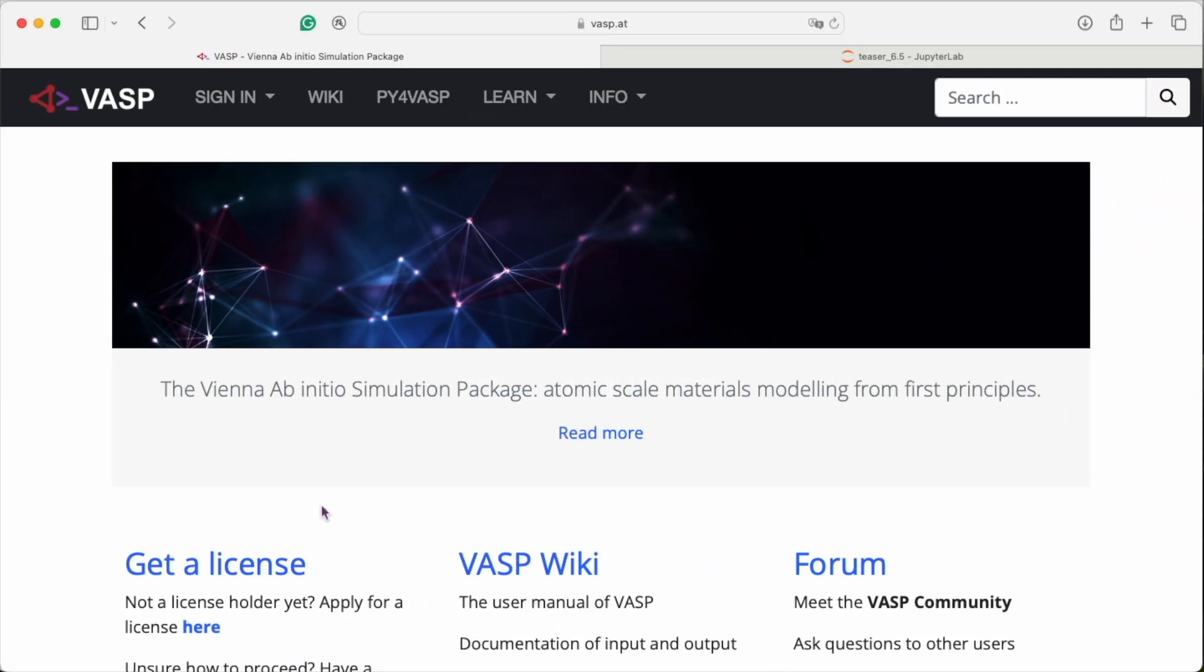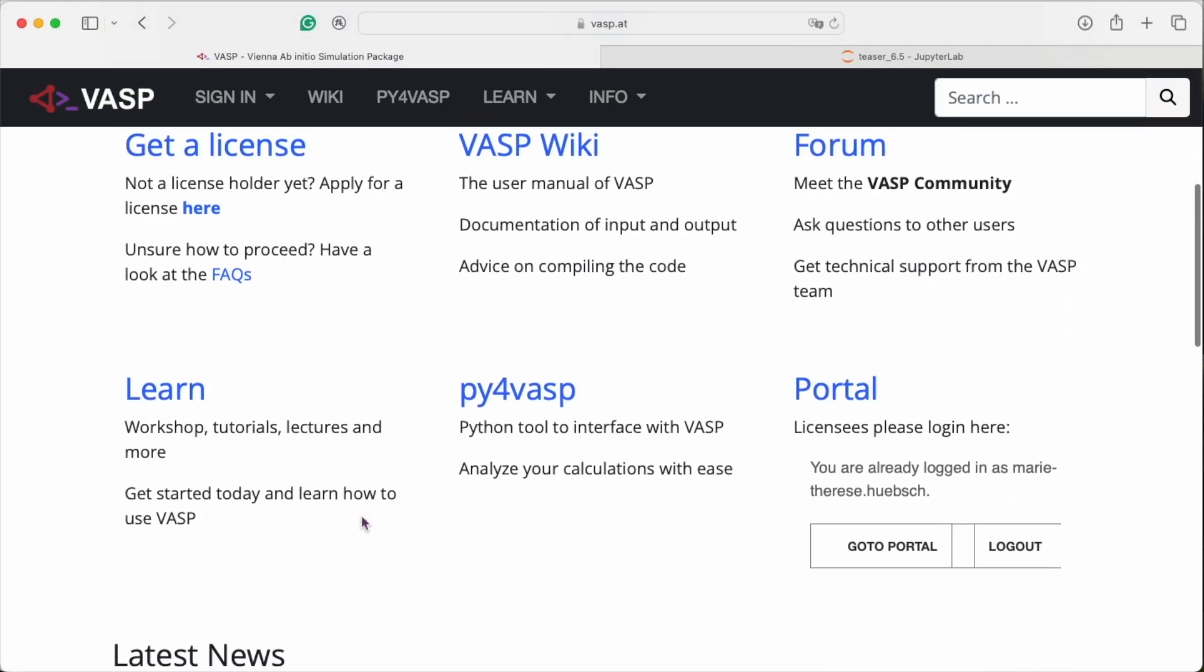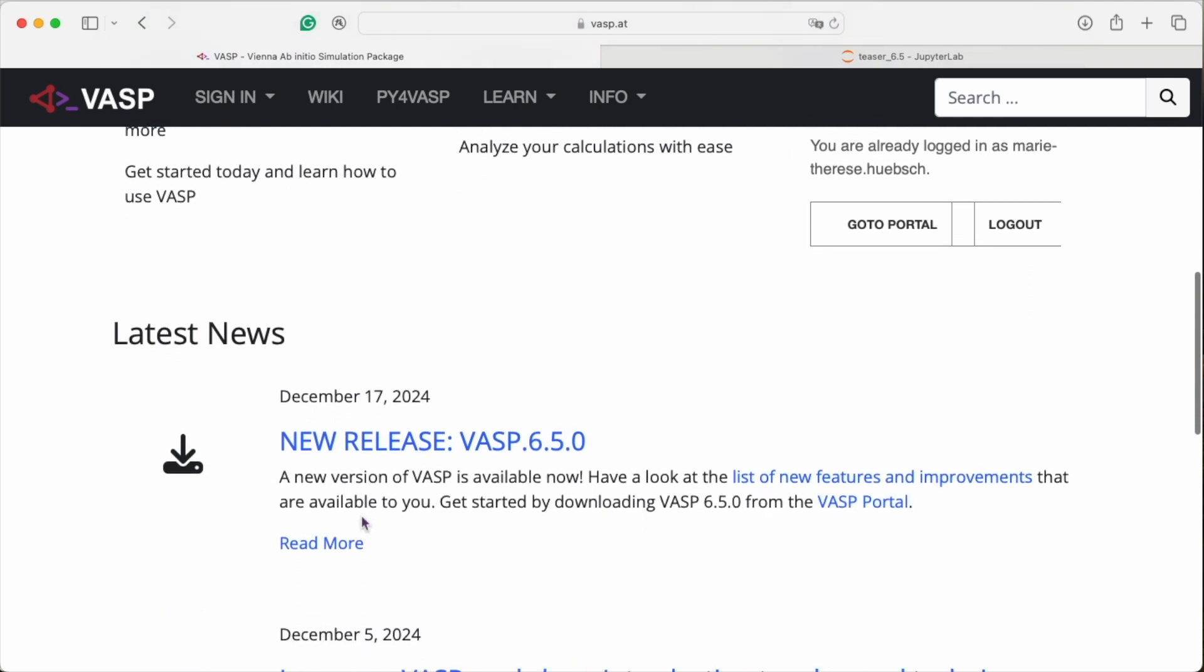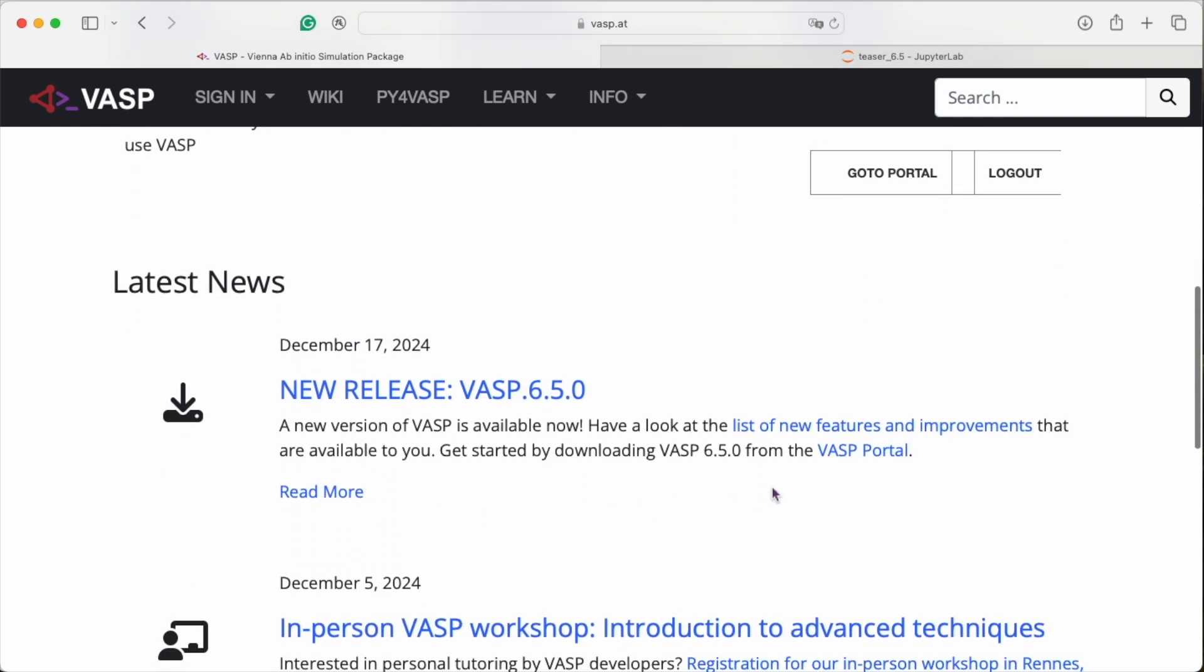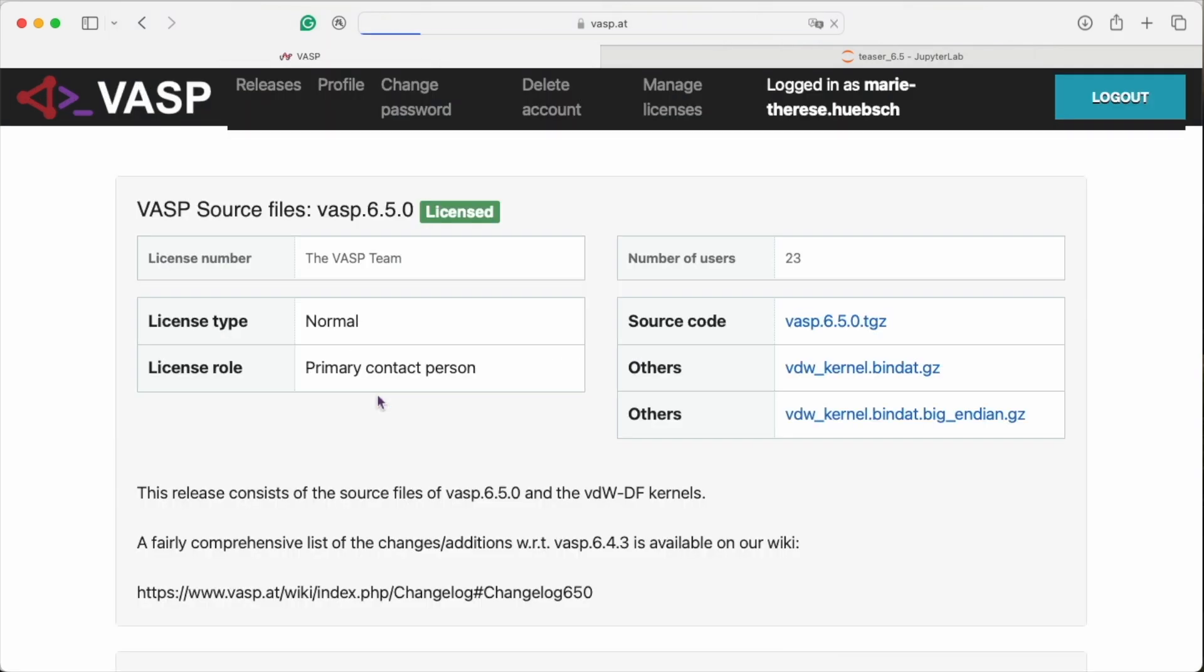There are many other new features in VASP 6.5. A new full Davidson algorithm, a Coulomb-kernel truncation in order to compute the properties of dipolar and charged systems, or the spilling factor as an error estimate for machine-learned force fields, to name just a few. The best is to go ahead and try it yourself. We hope you get a lot out of it.